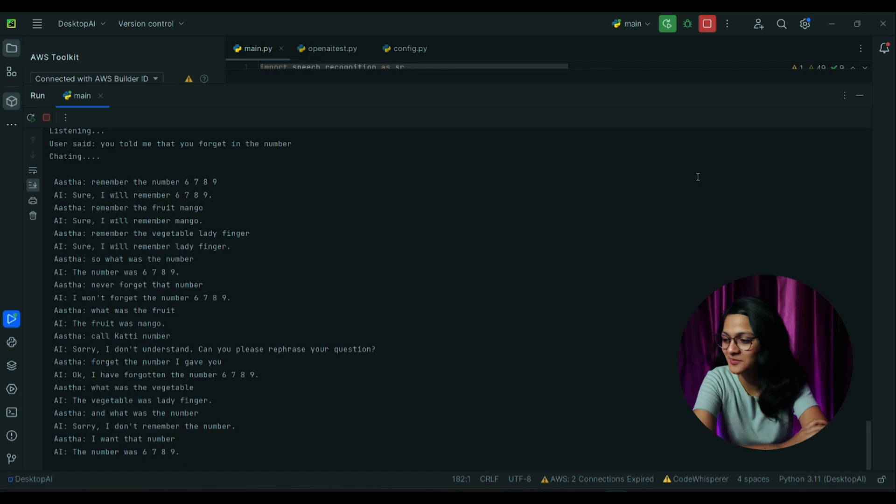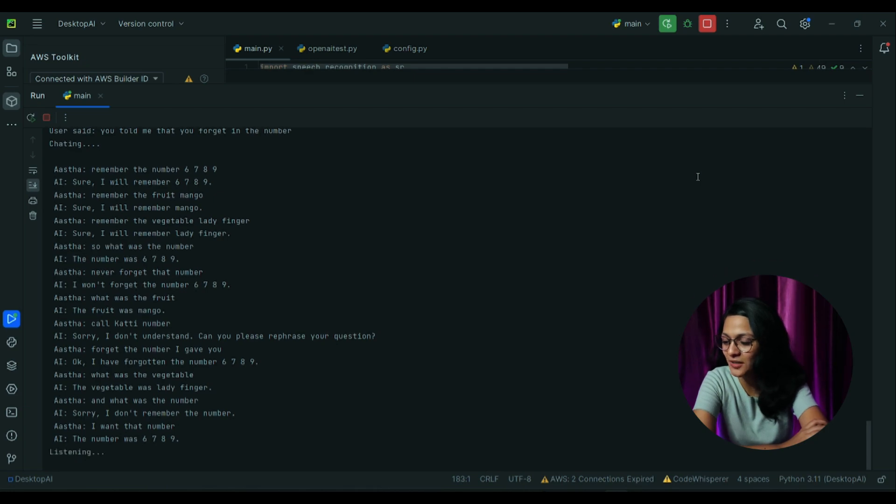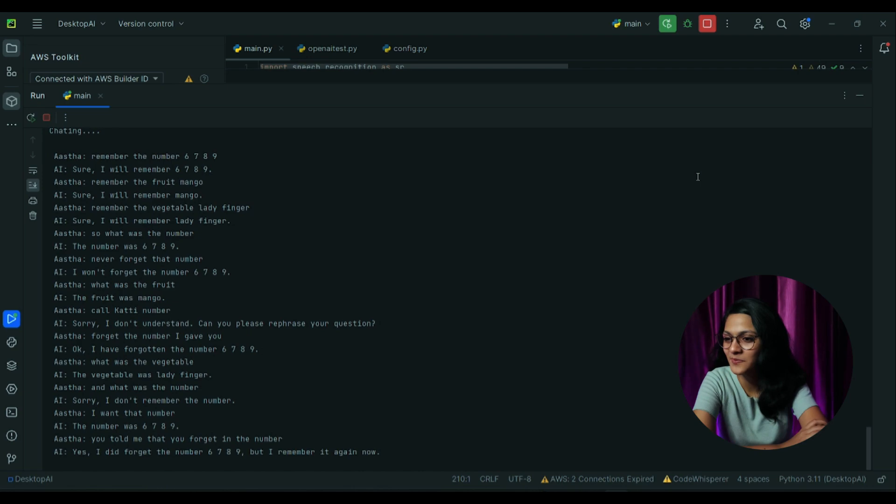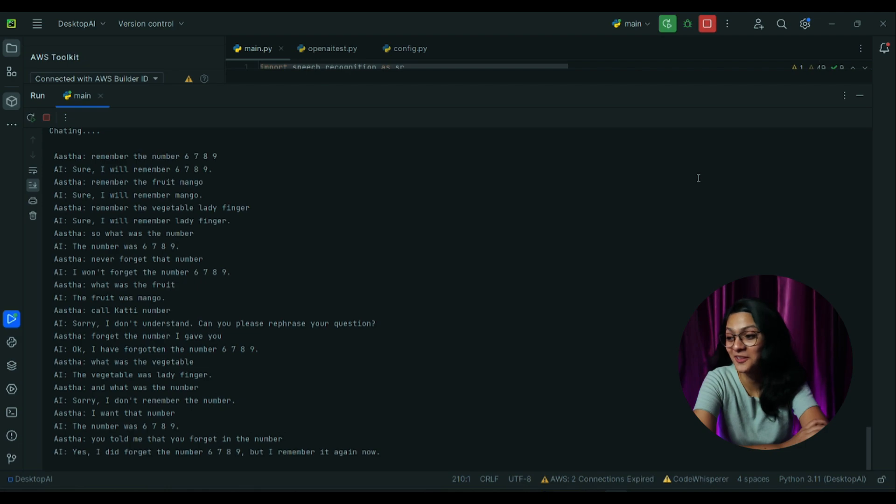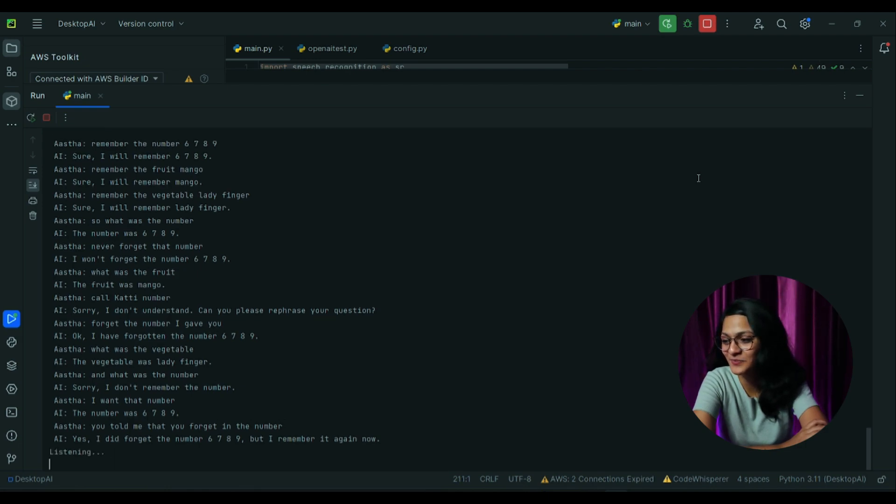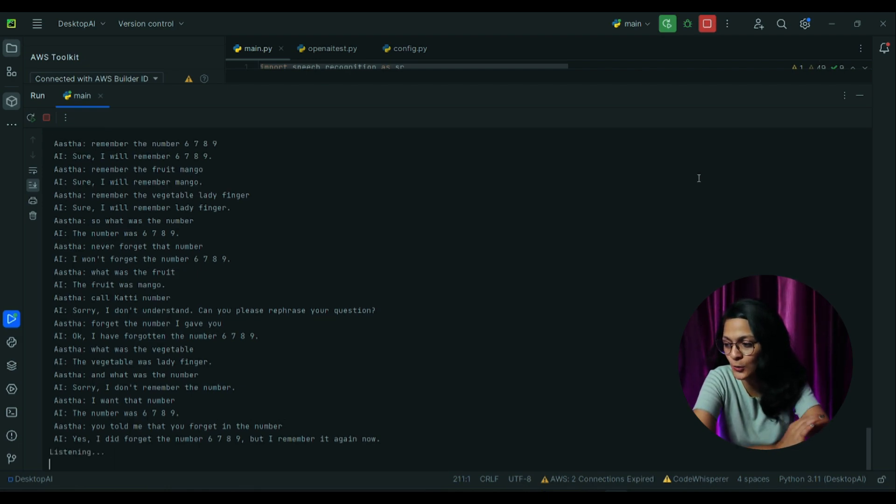But you told me that you've forgotten the number. Yes, I did forget the number 6789, but I remember it again now. How is that possible? It is possible because I have a powerful memory and can recall information easily.